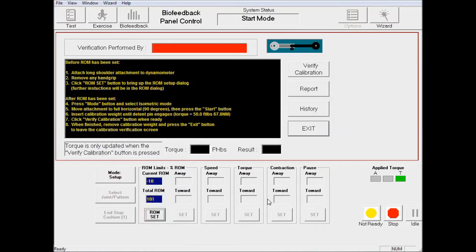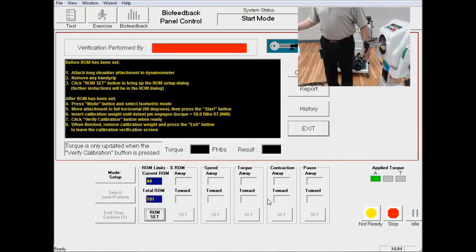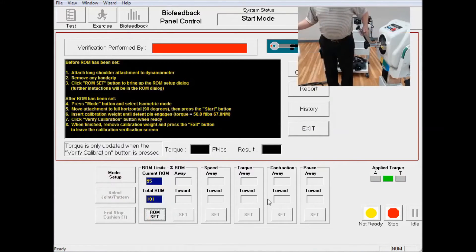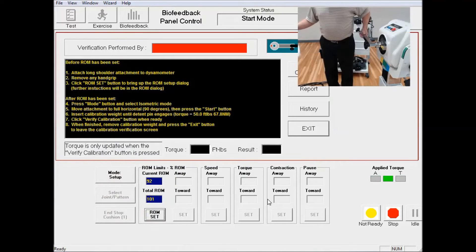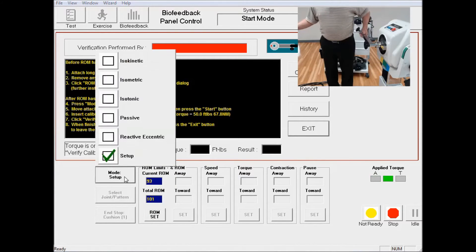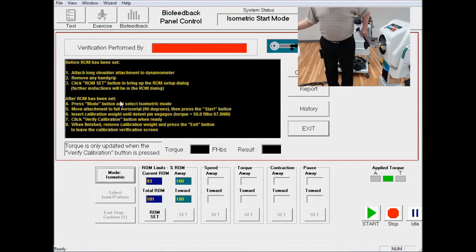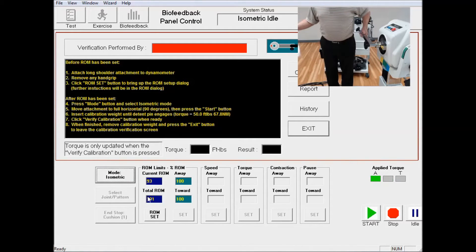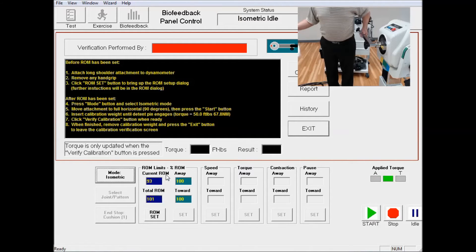At this point, we're going to raise the attachment up. You're going to click the Mode Setup for Isometric, as in the directions. We're looking for 90 degrees on the current range of motion, right here.